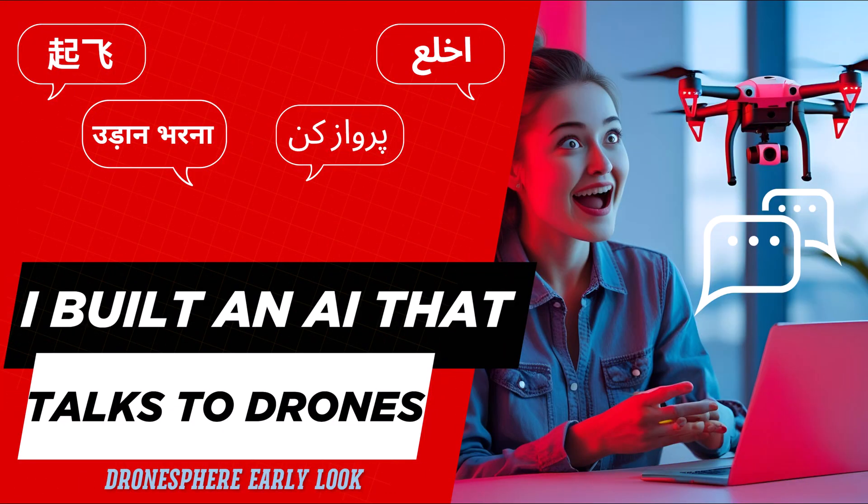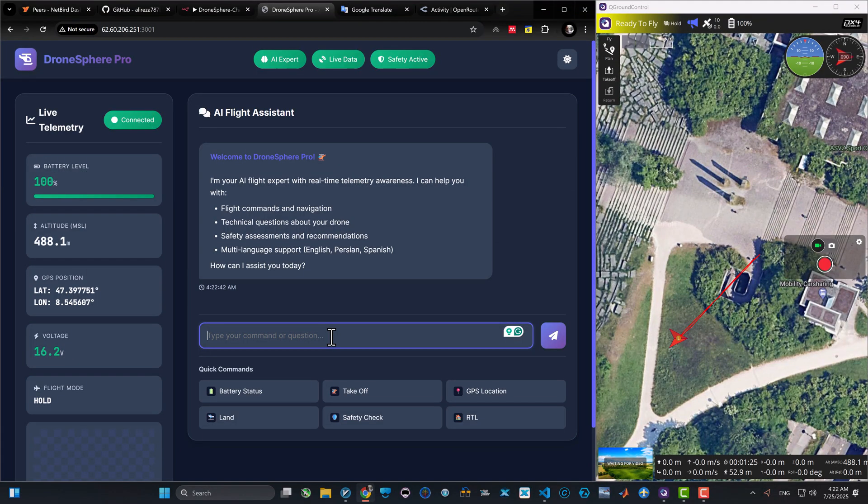What if I told you I just built something that was only in science fiction movies a few years ago? An AI that controls drones in any language, and I really mean it, any language. Watch this demo.